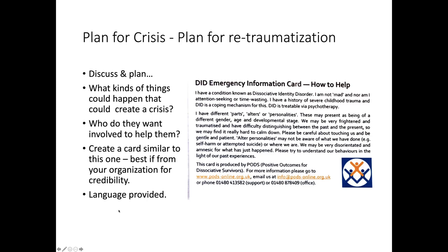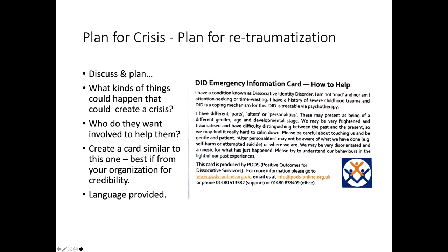And then part of this conversation is who do they want involved to help them? Should there be an emergency? And create a card similar to this one. And again, if it has your organization's logo on it, it will help to give it credibility. And I have cards with language on them that you can have. And you can, I have the PDF you can have and you can change it according to what the survivor needs or wants. And you can email me for those. And my email is Olga at OlgaTrujillo.com.